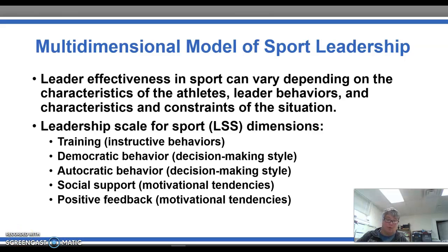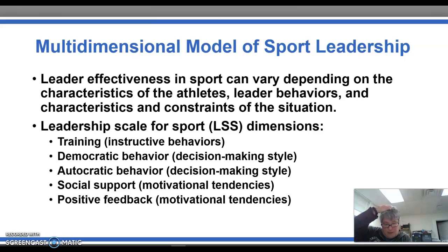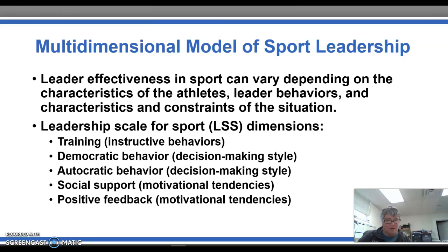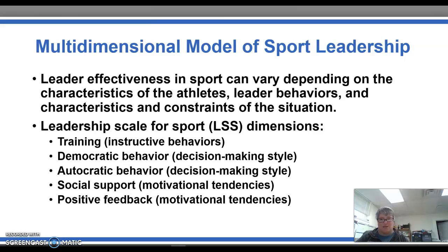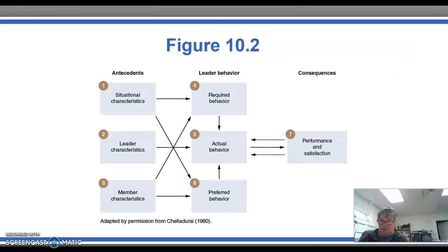Welcome to part four. This is yet another model — there are so many models on leadership. This is just another one that your book talks about: the multi-dimensional model of sport leadership. Leadership effectiveness in sport can vary depending on the characteristics of the athlete, leader behaviors, characteristics, and constraints of the situation — just kind of everything that we have been talking about.